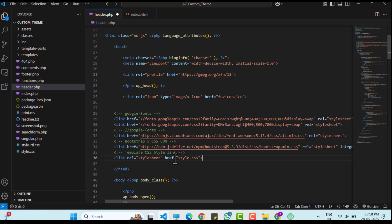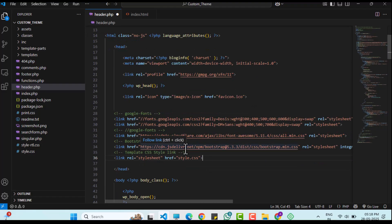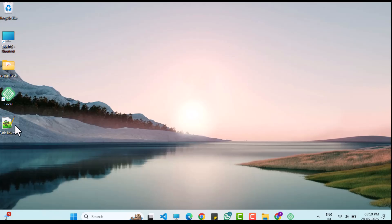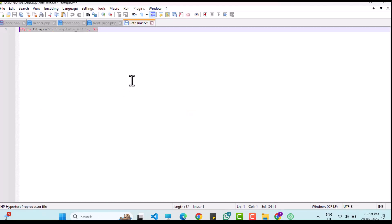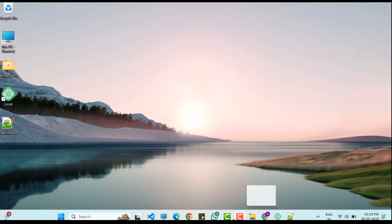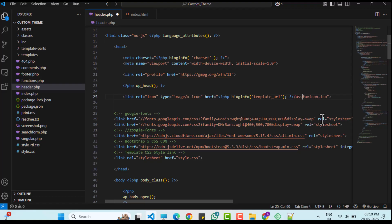WordPress requires specific file paths to recognize local files. I have prepared the correct path in a notepad which I will share with you. I will replace the original file paths in header.php with the WordPress-compatible path for local files like CSS or images. External URLs such as online resources do not need any changes.